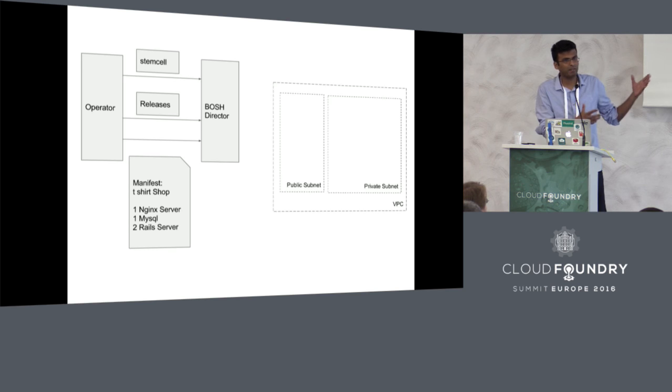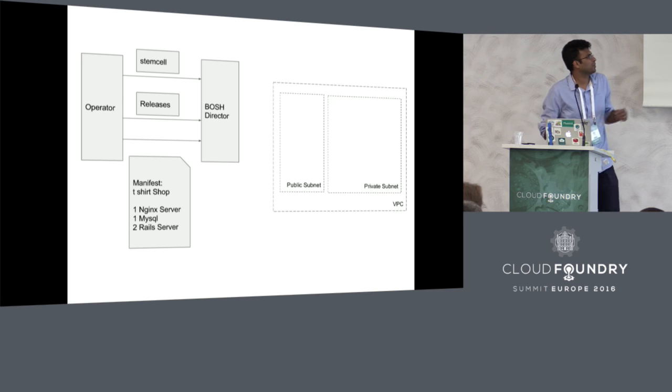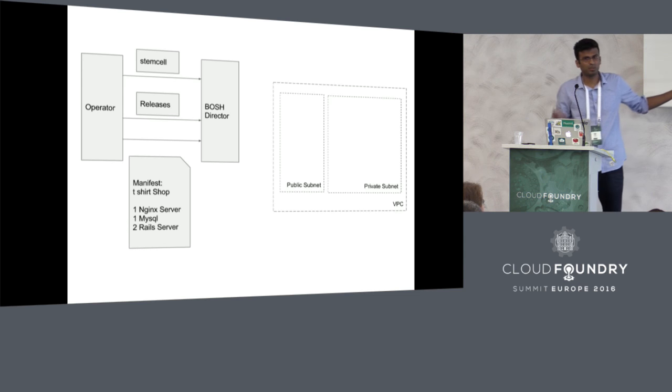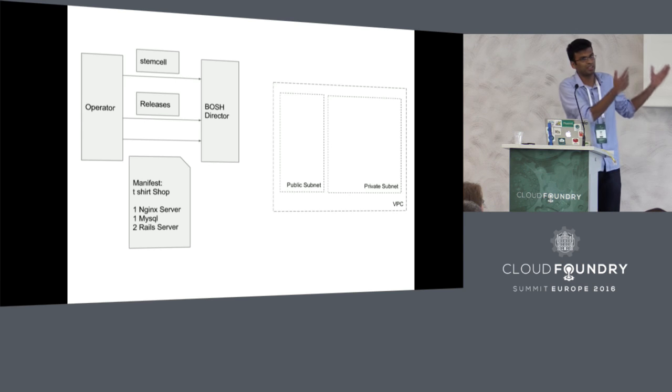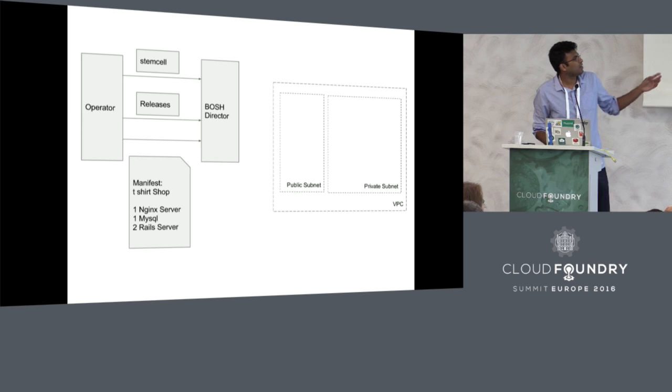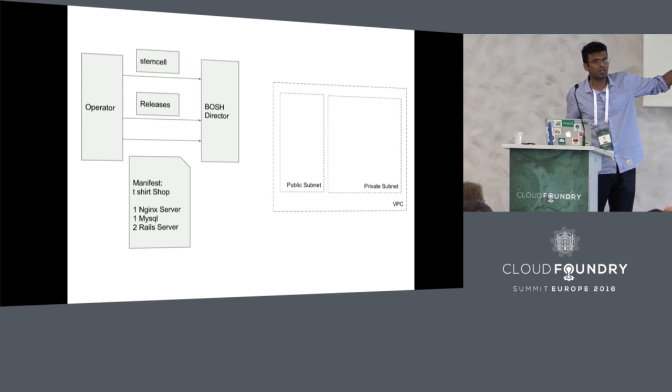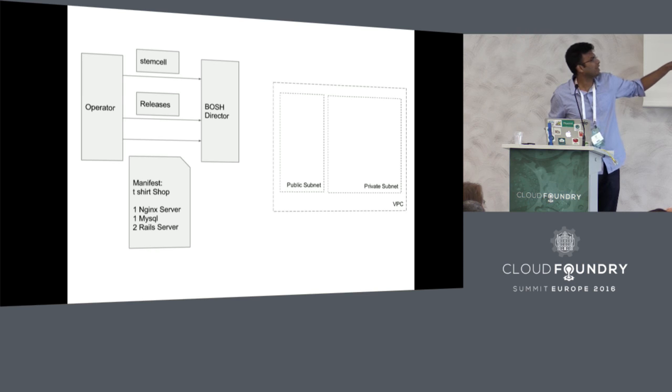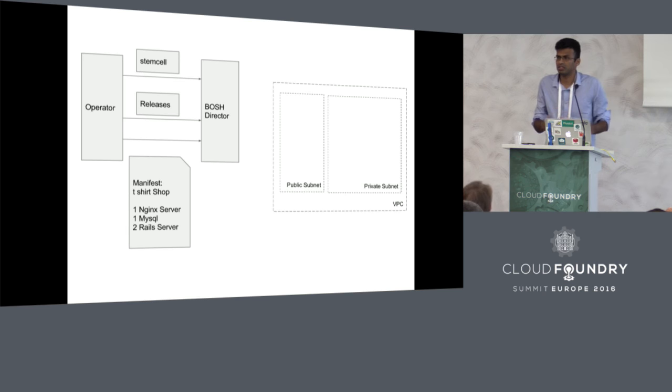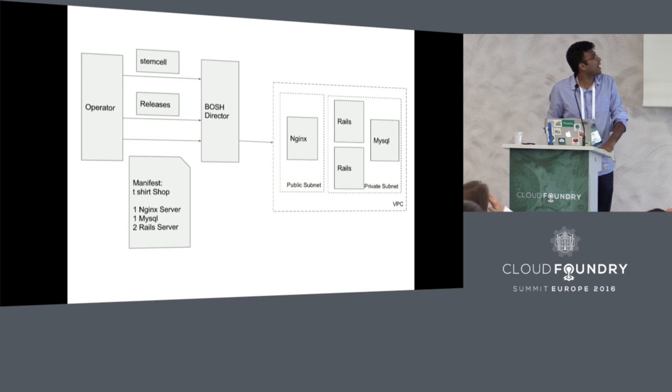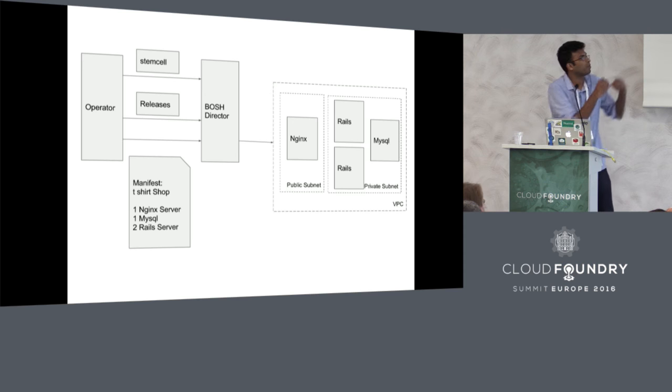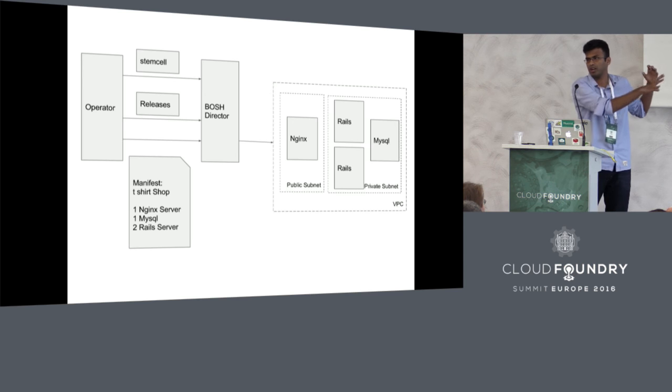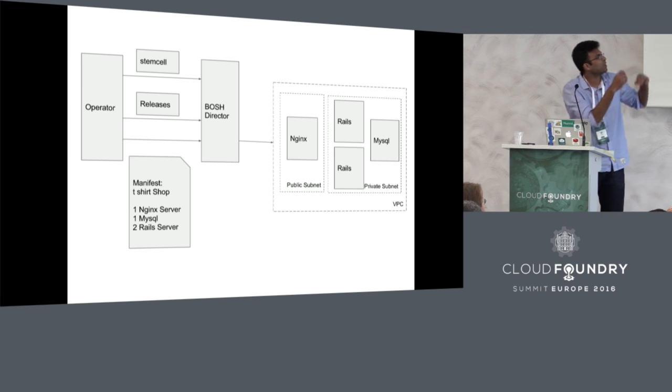Then you compose what is called a BOSH manifest. This manifest tells BOSH what the deployment should look like. Say that you want to deploy an Nginx server, a MySQL and two web servers for your app to run. You also put in references for the resources that we have created on the IaaS into this manifest, so BOSH knows where to put these things that you will create.